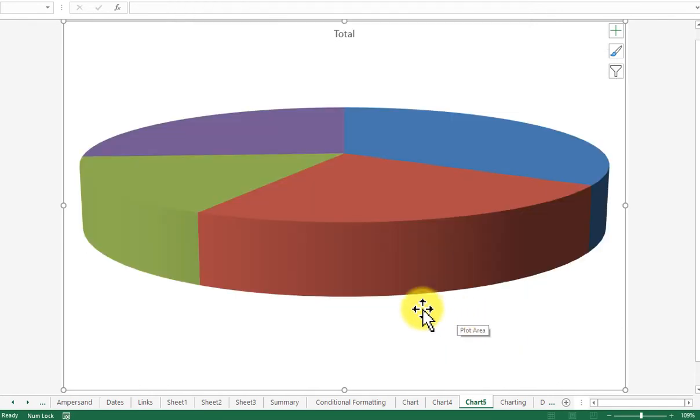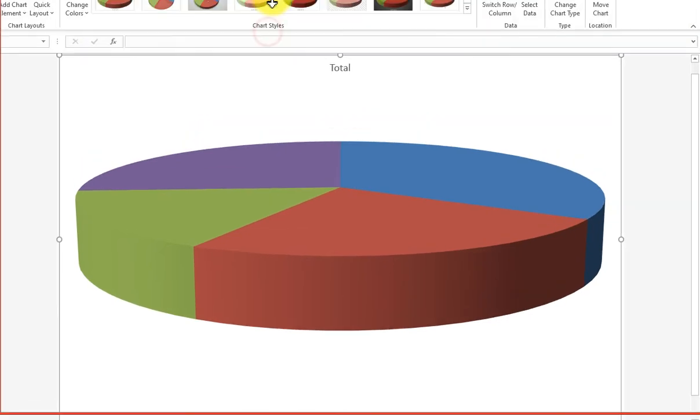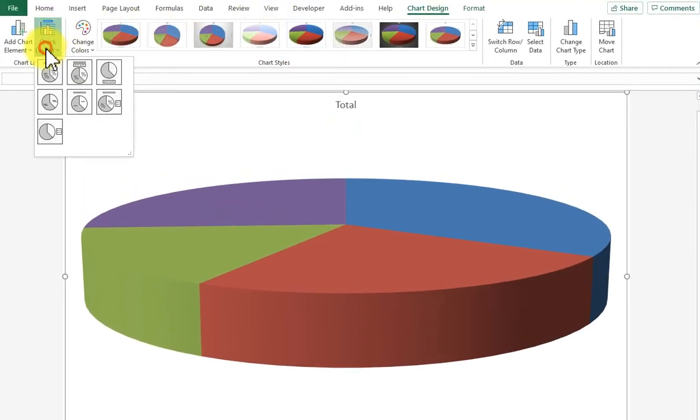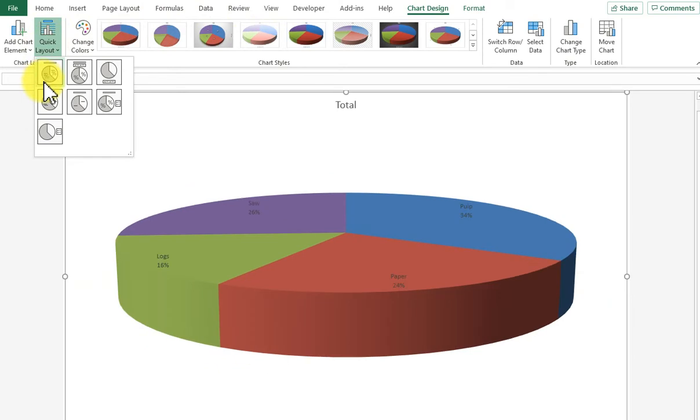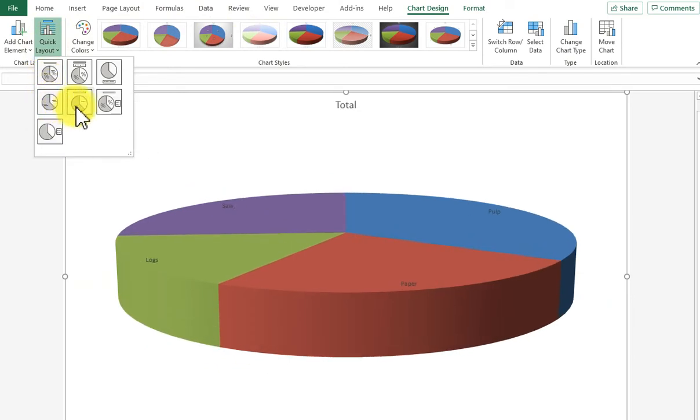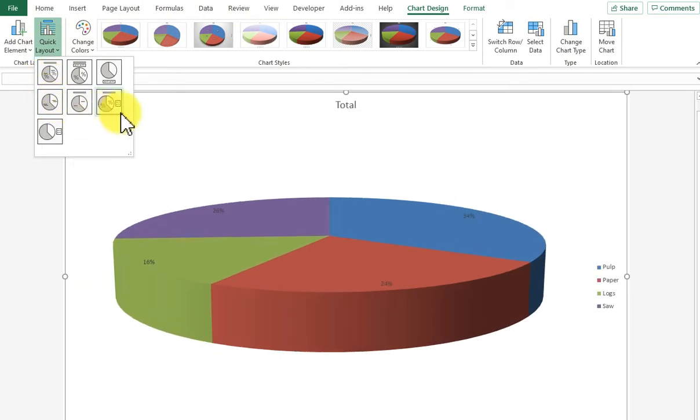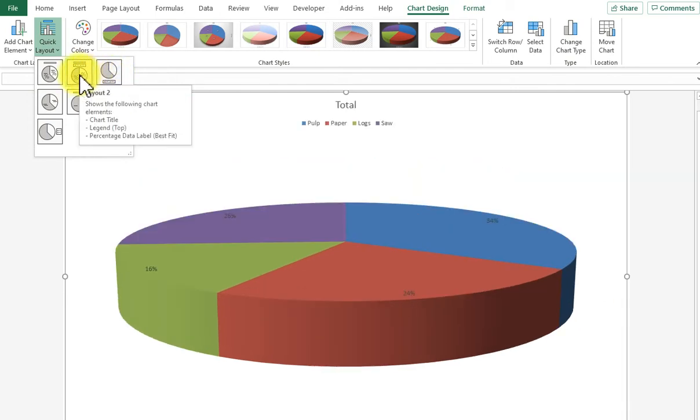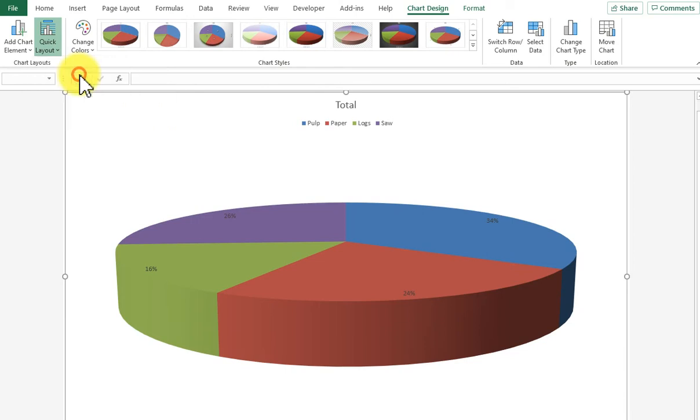I'm then going to go to quick layout up here in the ribbon and look at the various layouts to see what gives me the closest to what I need, which is basically percentages showing for each slice. I quite like layout 2 because it puts the legend at the top under the heading total and gives me a percentage for each slice. So I'm going to go for layout 2.